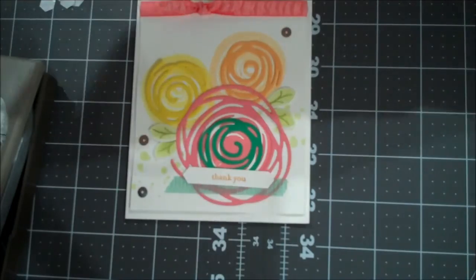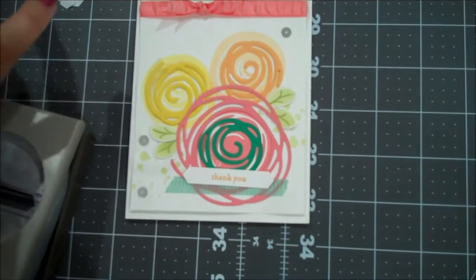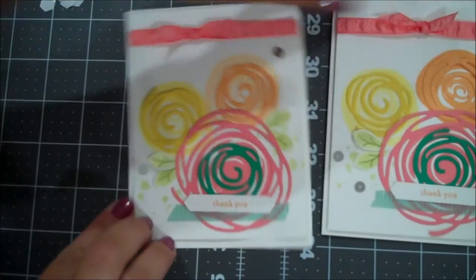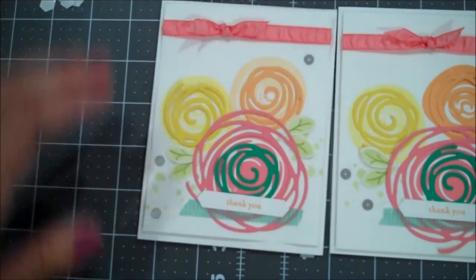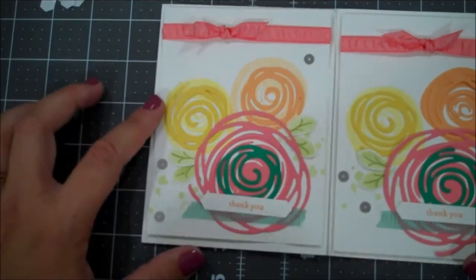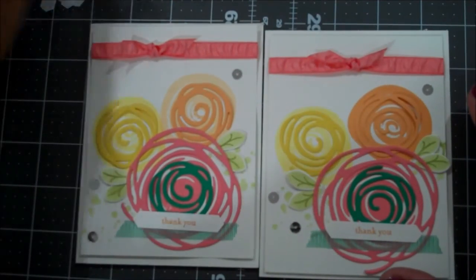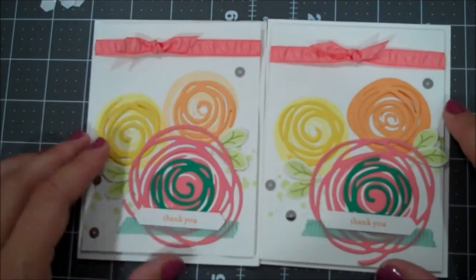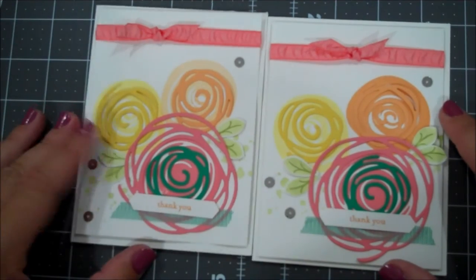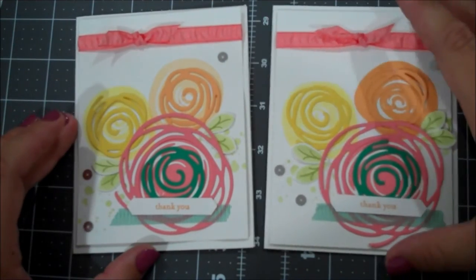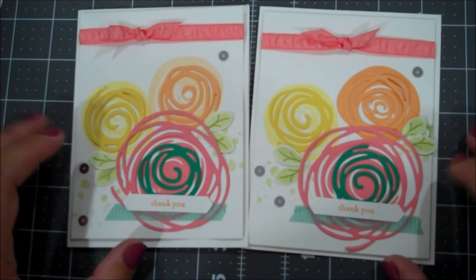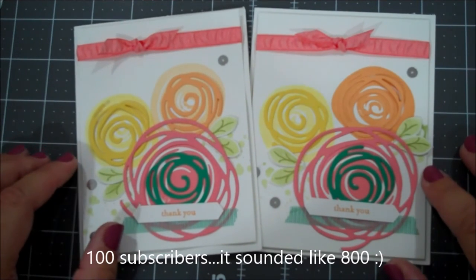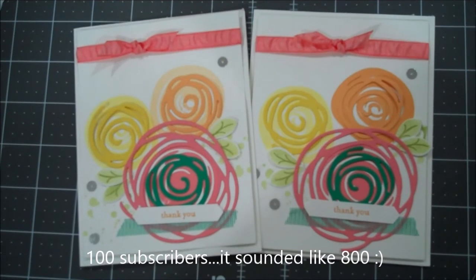So that completes our card for today. I think this is a super cute set. I really like it. I love how these swirlies can turn into flowers so quickly. So if you do have any questions, please let me know. I look forward to being back with you guys real soon. Again, please subscribe if you're not already a subscriber. Once I hit a hundred subscribers, I'm going to do a nice giveaway. So thanks so much guys. I'll see you later. Bye bye.